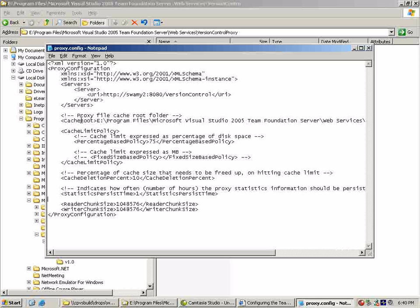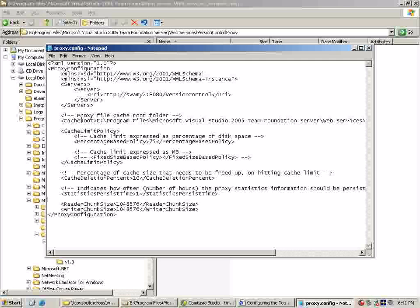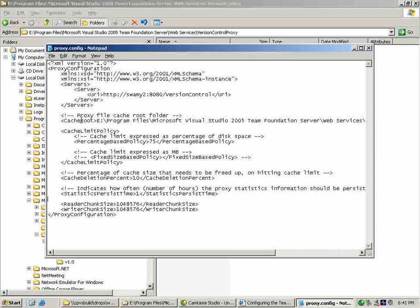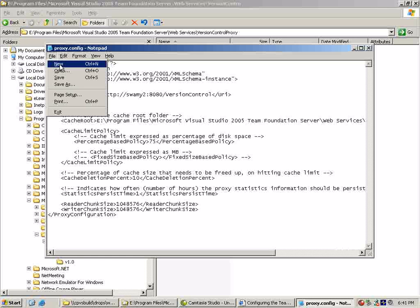The next two settings we really don't want administrators to change - just leave them the way they are. We will be providing more detailed documentation on each of these elements: what is the min value, what is the max value, and what are some of the recommended values, as part of our admin guide. Let's go ahead and close this file.